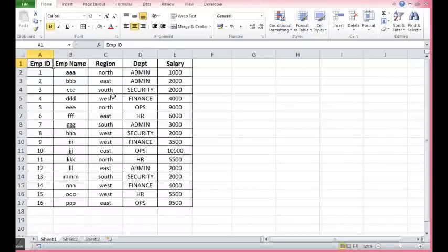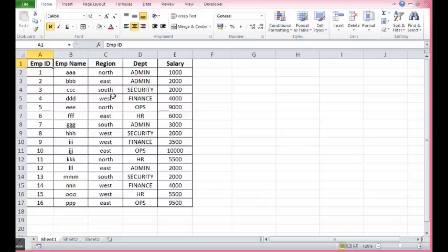Hi, in this tutorial I will explain how we can create a pivot table with the help of macro.